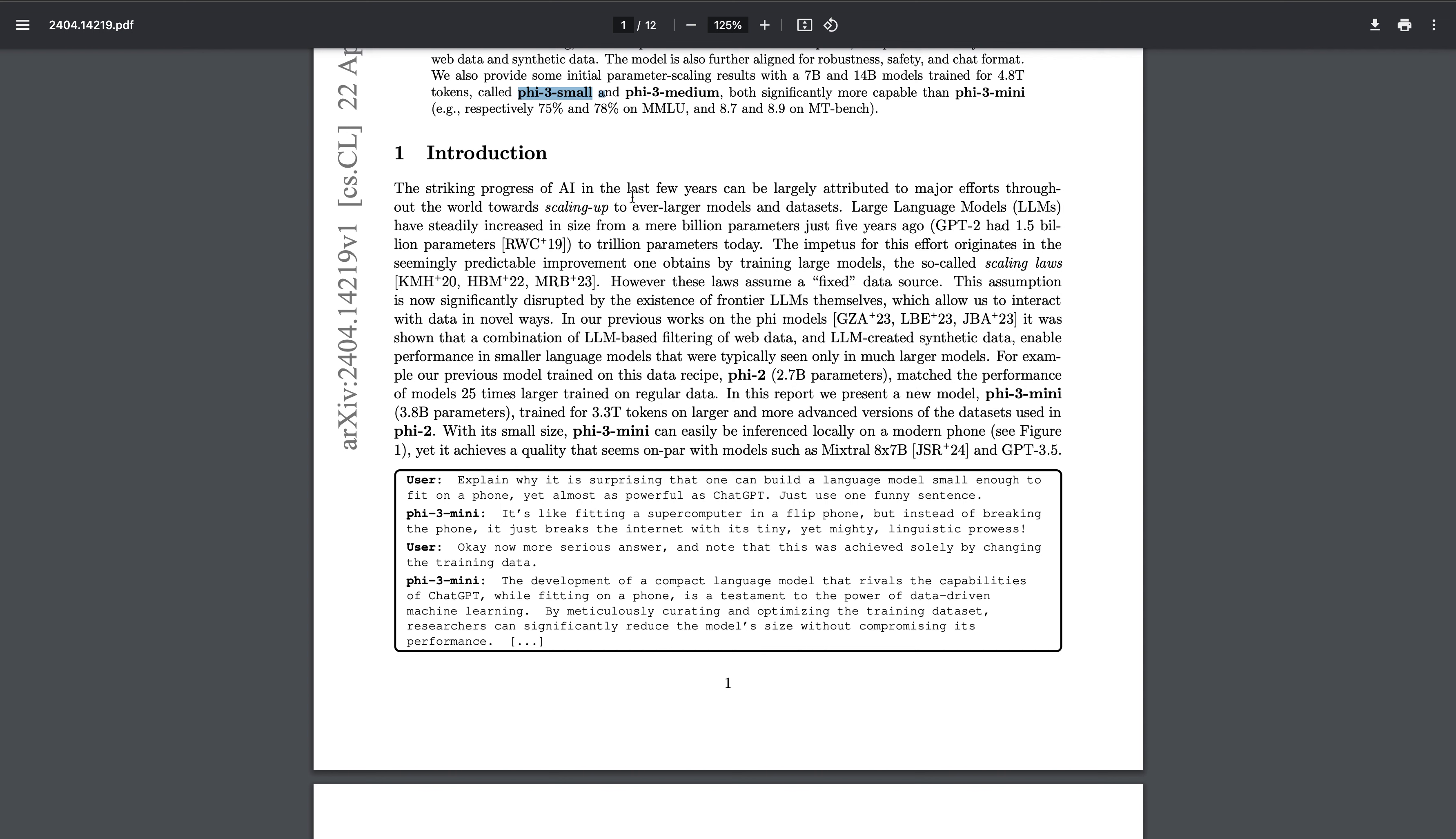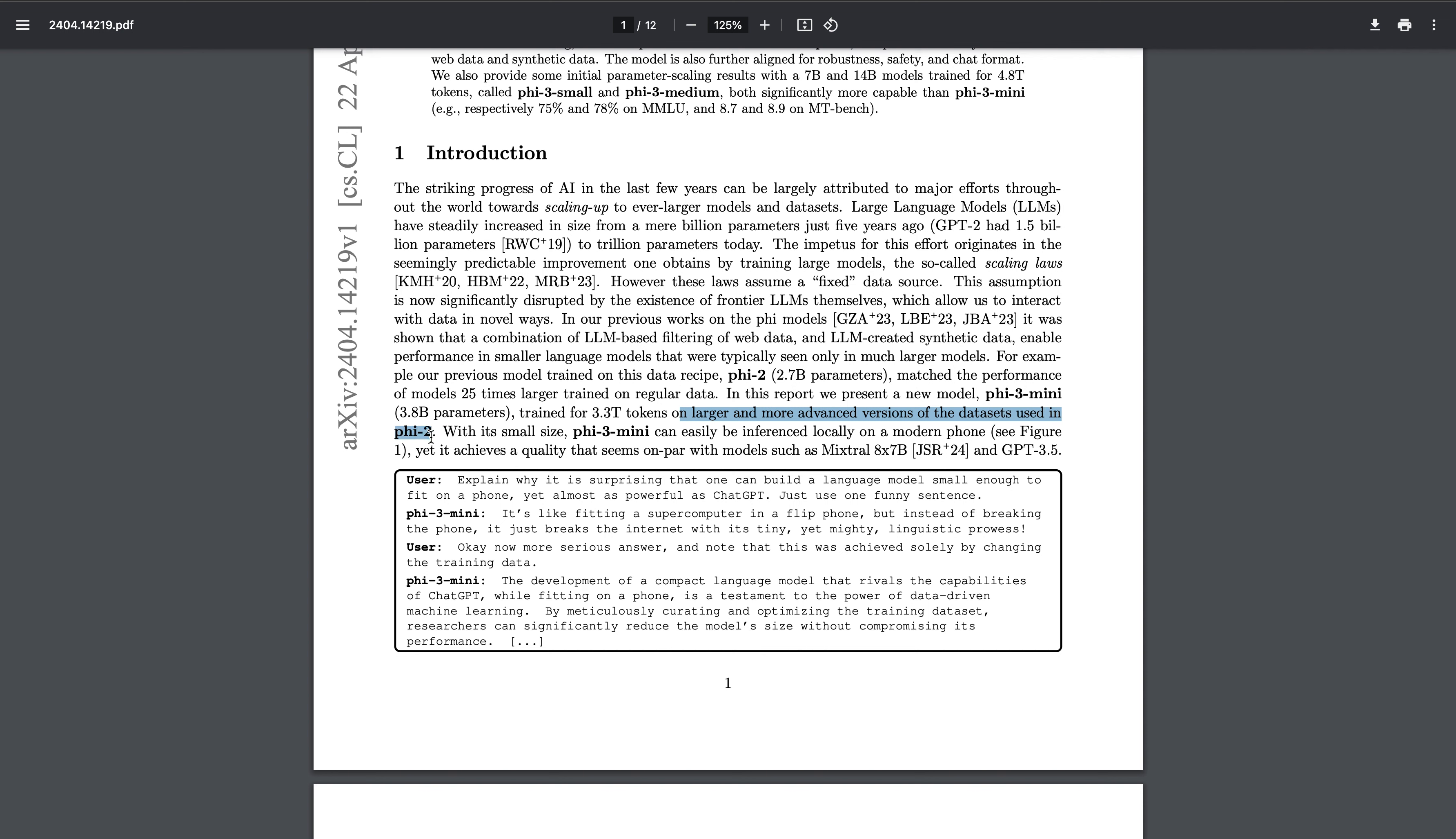They mentioned that previous approaches, the Textbooks is All You Need approach - they've trained using the same data set and they have trained for 3.3 trillion tokens on larger and more advanced versions of data sets that are used in Phi-2. The high quality content data is actually helping them very much in achieving good accuracy with this small size model.